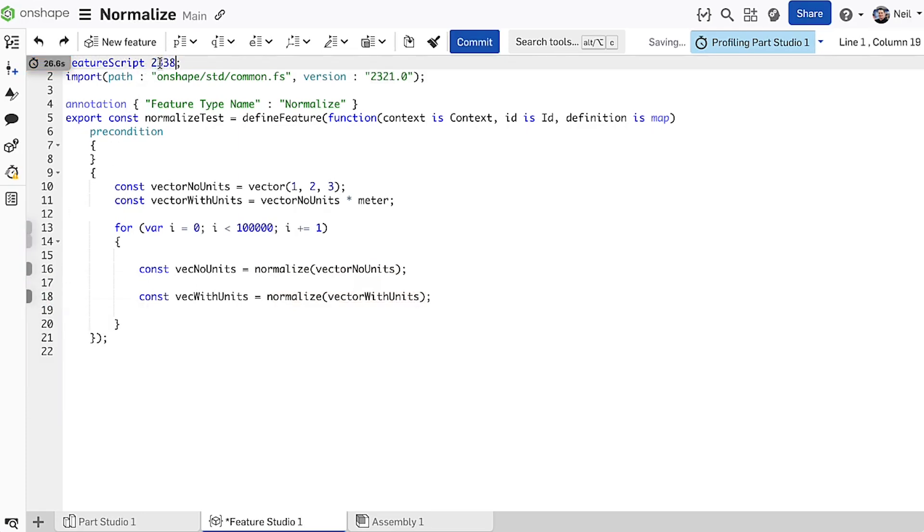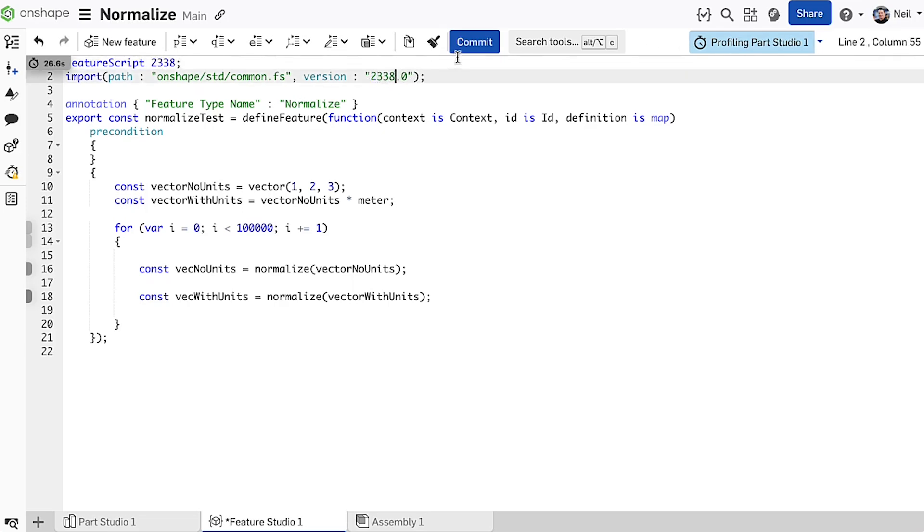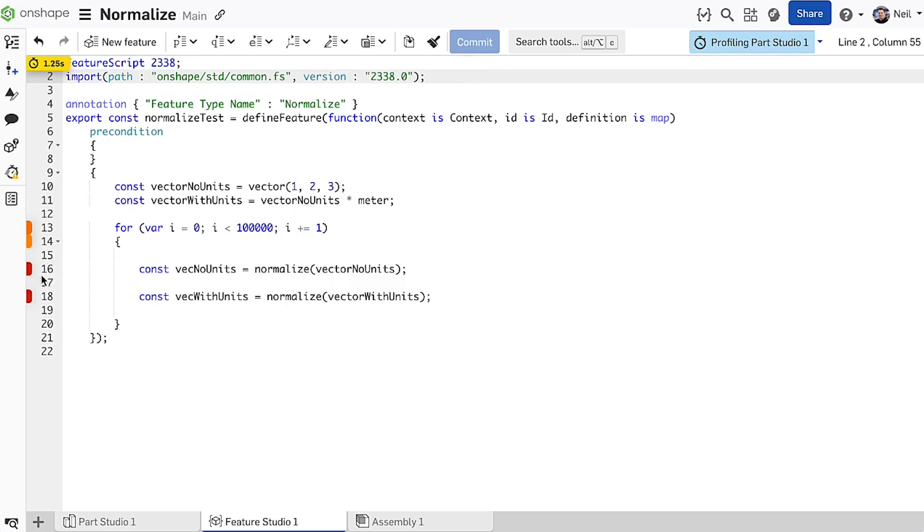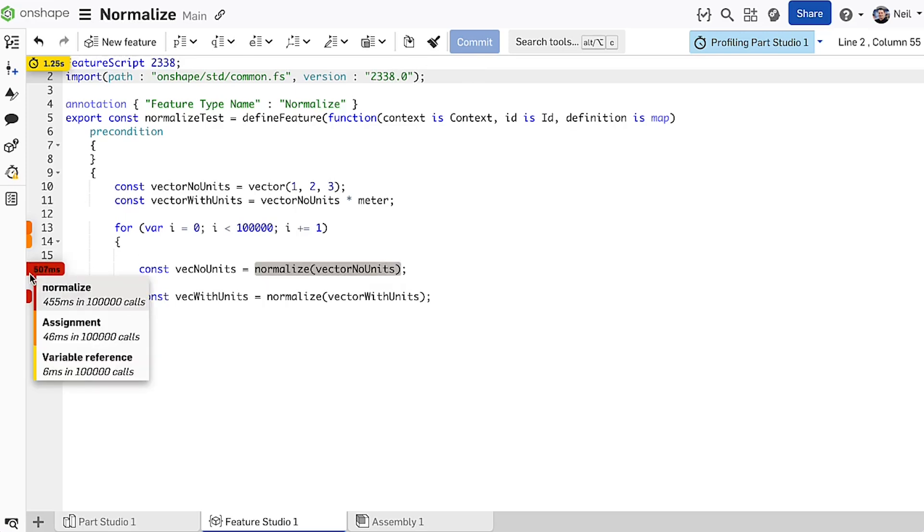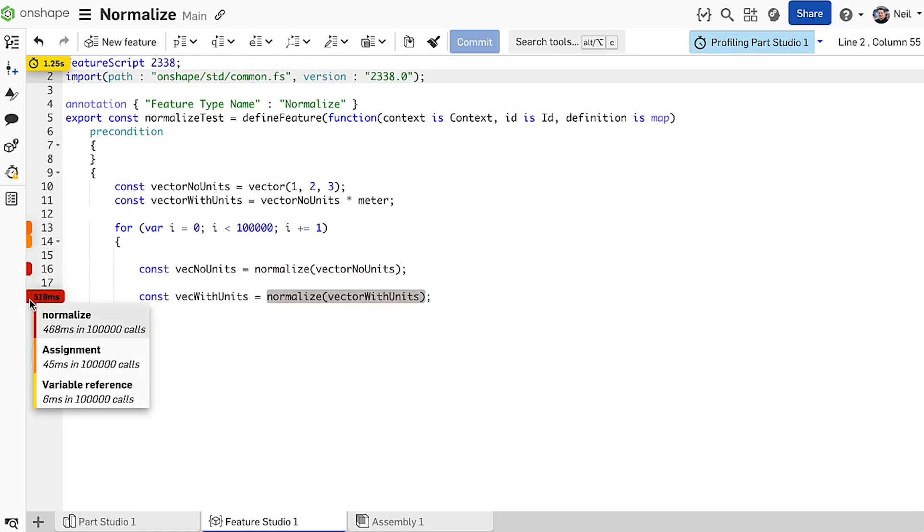Now change your library version to the latest and greatest. And normalizing a vector without units takes a paltry 455 milliseconds, that's over 11 times faster. And to normalize a vector with units takes only 468 milliseconds, that's over 42 times faster than before.